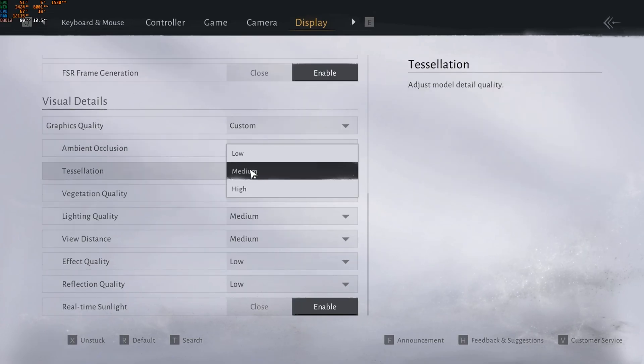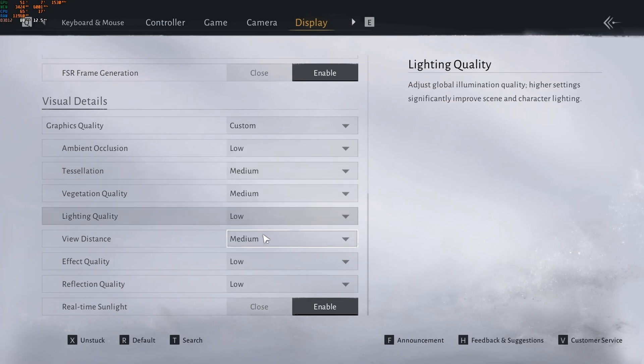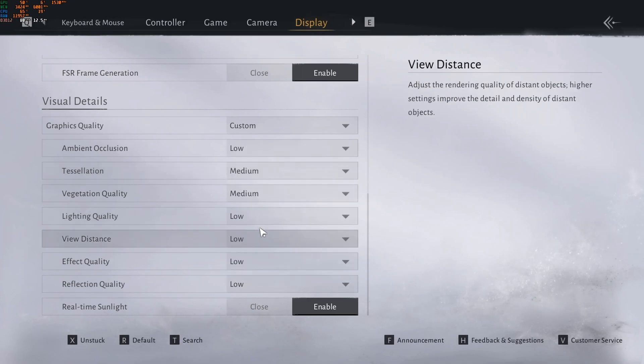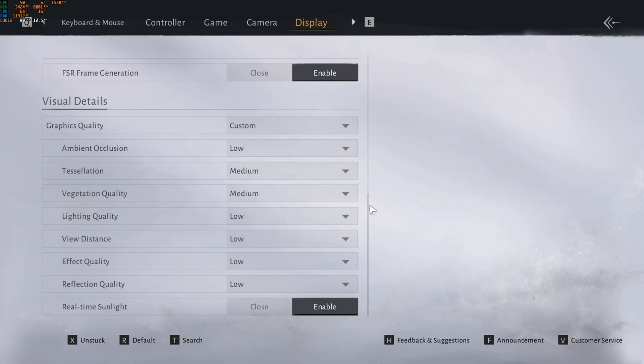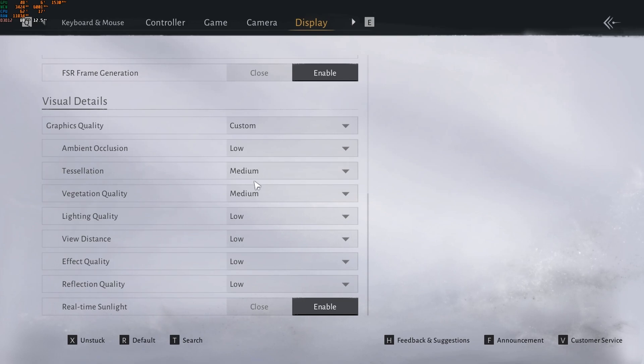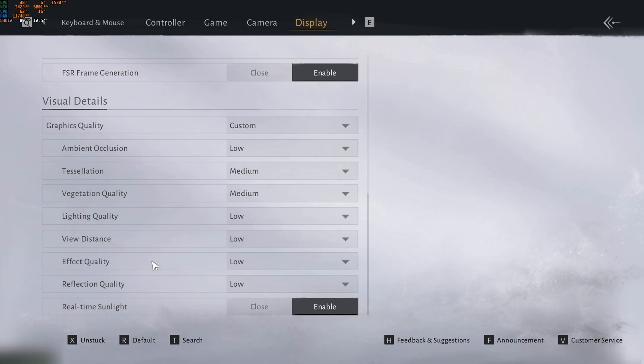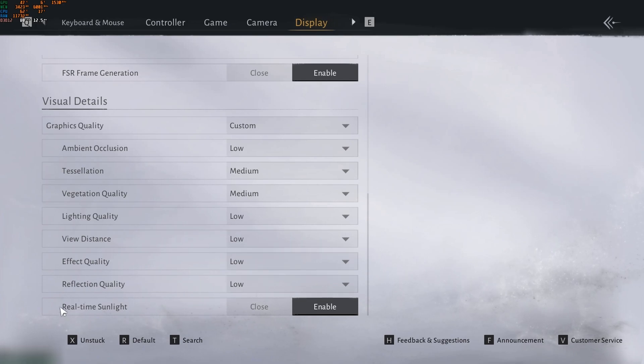Low. Low. Low. Low. Low. That's it. Just like that. For the ambient occlusion, low. Tessellation, medium. Vegetation quality, medium. Light quality, low. Peak quality, low. View distance, low. Effect quality, low. Reflection, low. And real-time sunlight enabled. That's it.